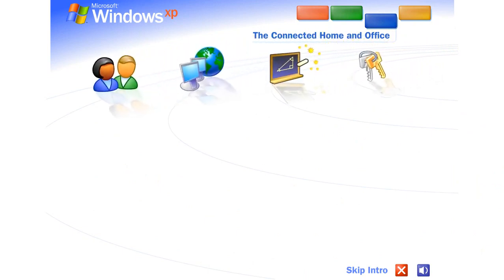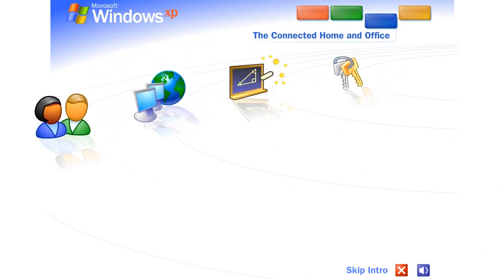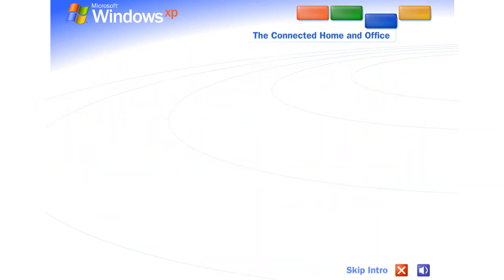The connected home and office. Share files, photos, music, even a printer and Internet connection. All on a network that's private and secure.